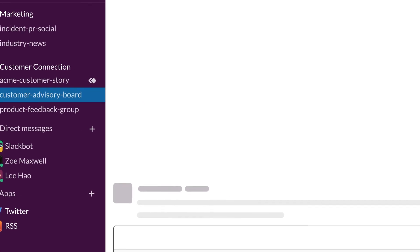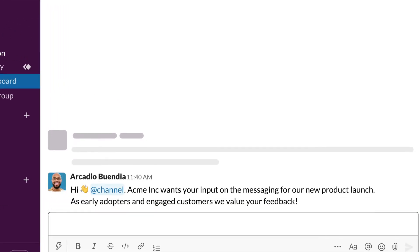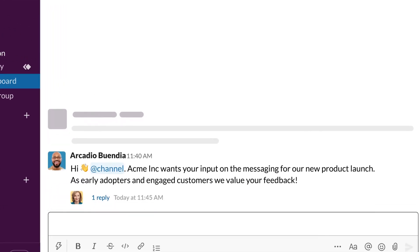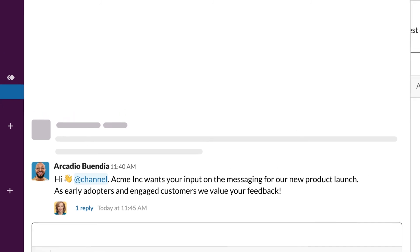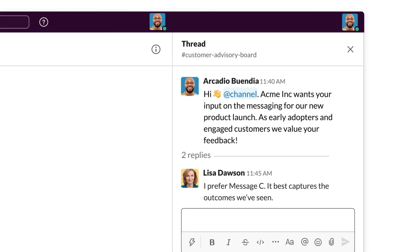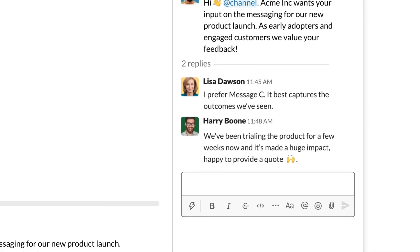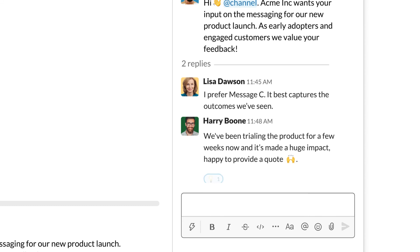Marketers can also invite customers to join advisory boards or product feedback channels within Slack, where customers can provide valuable opinions on products or marketing initiatives. It's a secure and effective way to keep the customer voice at the center of marketing work.